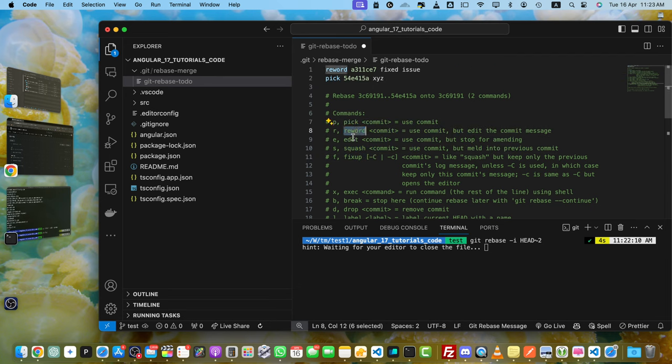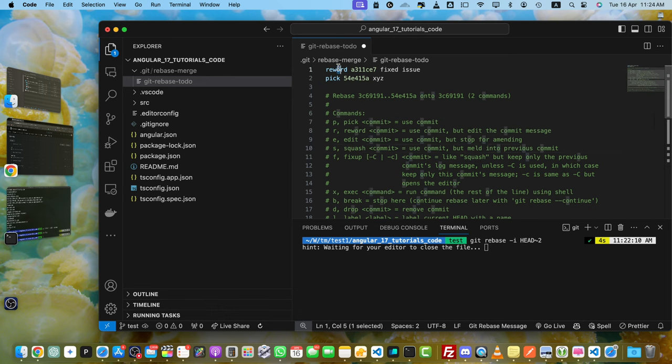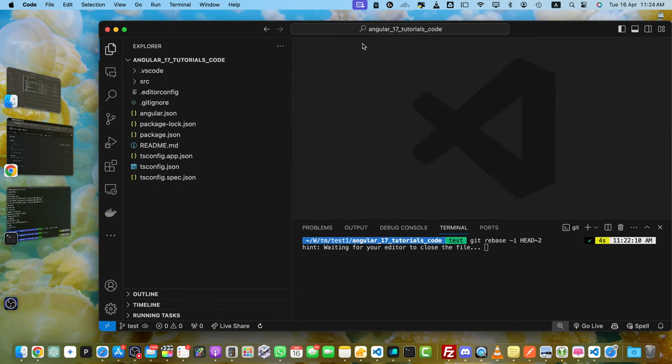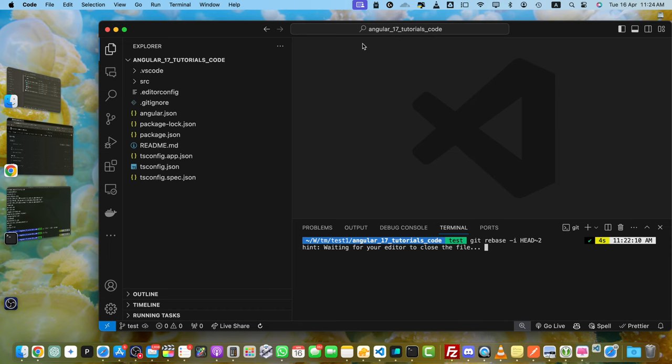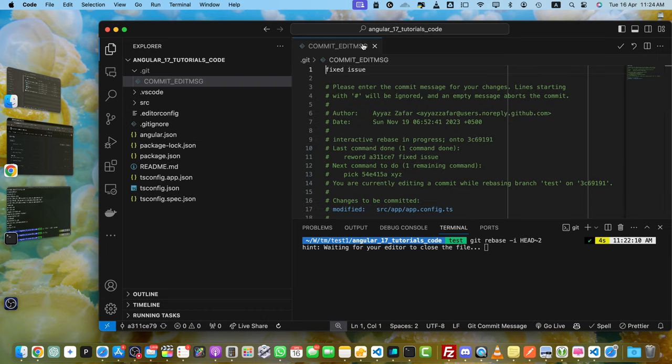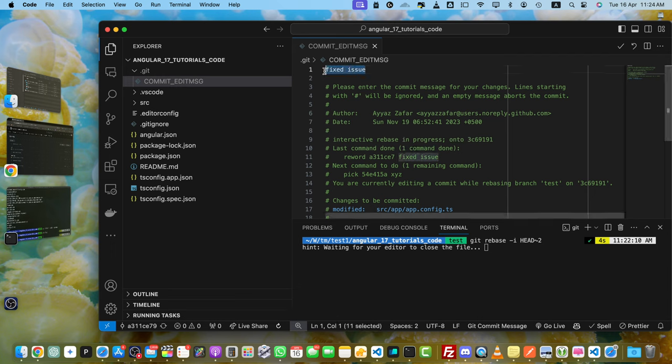We can use pick, reword, edit, squash, etc. Right now we have to use reword. Save it and close it. With that, you'll get separate editor windows for each selected commit. Right now we've selected only one commit, so only one editor opened up. Here I can make changes. New changes. Save it.